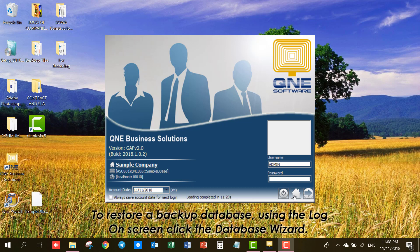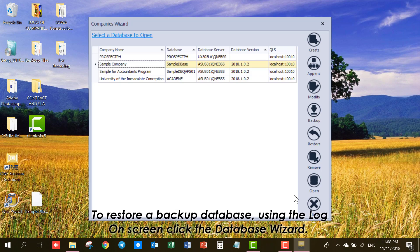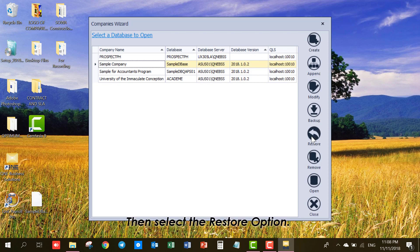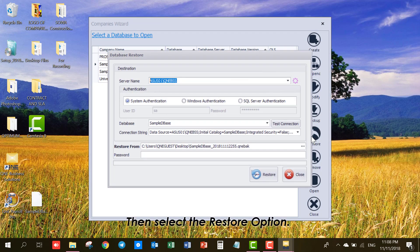using the Log-on screen, click the Database Wizard. Then select the Restore Options.